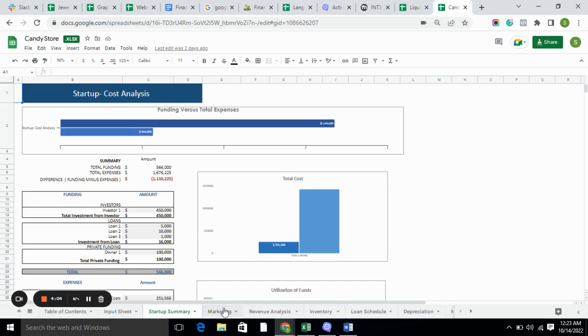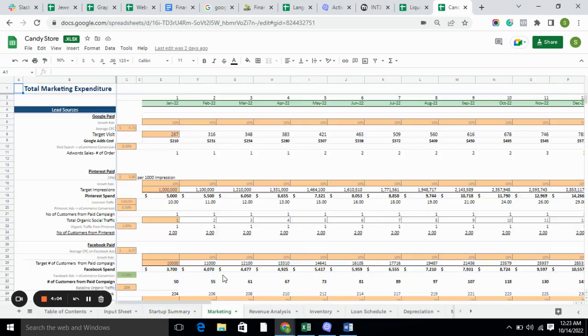The marketing sheet basically calculates all the expenses of marketing we have done, such as on Google paid, Pinterest, Facebook, and Instagram. Every kind of marketing we have done — we do the calculations in the marketing sheet.